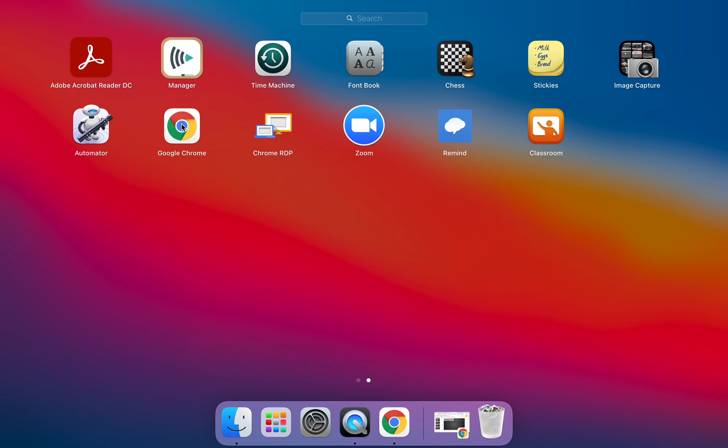We also have Chrome right here. We have Zoom if for professional development or outside organizations you may need Zoom or use Zoom for various meetings and you'll have that available to you.